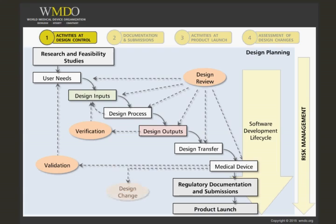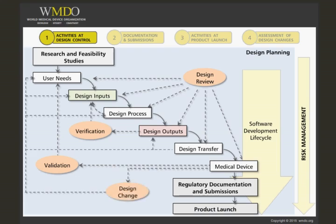A design change can occur at any time during development or after the launch of a medical device. A change can affect any element within design controls, and the design control process should be followed to evaluate the change.